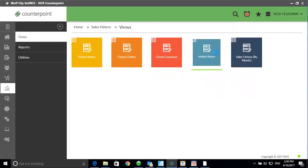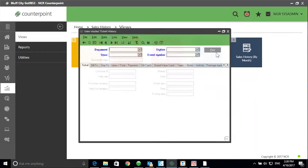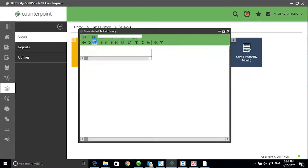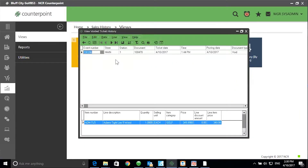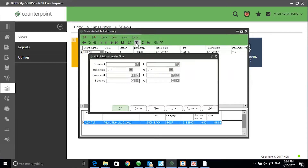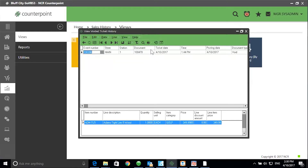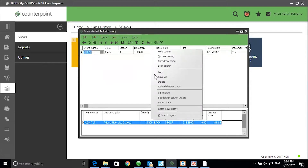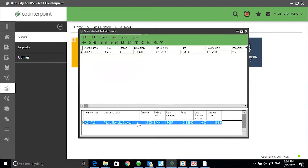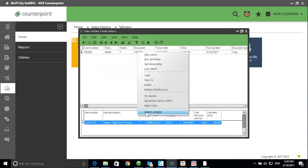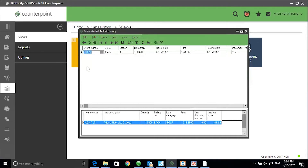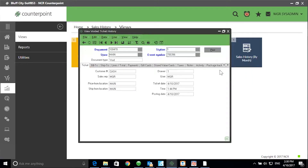Voided History. Go to the Table View. Use the filter to limit the amount of information returned. Use the Column Designer to add columns to the top half of the screen or the bottom half of the screen. Return to the Table View and click Print to print a copy of the Post List Void.